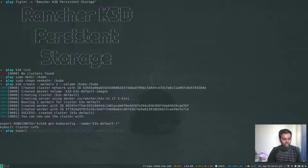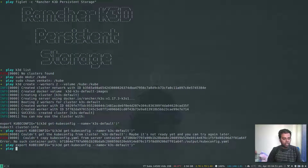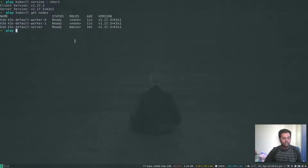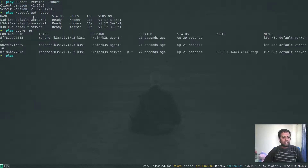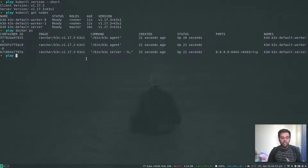I'll run that export command and wait a few seconds. That's done. kubectl version --short shows 1.17.3, kubectl get nodes shows everything is ready. Docker ps shows the master node Docker container and the two worker node Docker containers — so we have three Docker containers total.